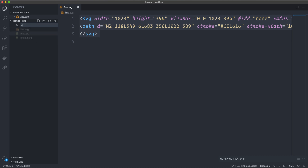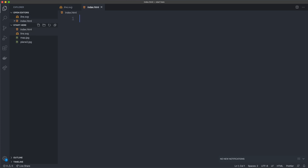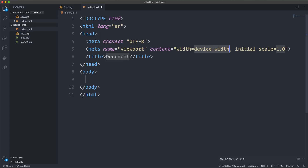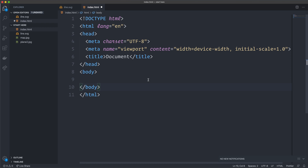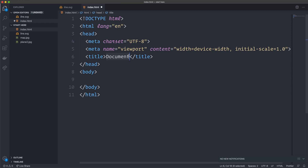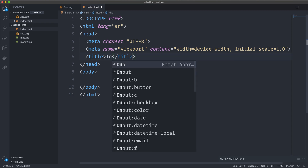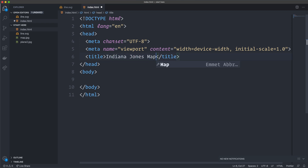I'm going to start off by creating an index.html file. Then I scaffold something out — did you see that? I actually didn't know this until recently: you just type an exclamation mark in Visual Studio Code and you get a nice HTML page scaffold. So that's really sweet. We can give it a cool name like "Indiana Jones Map"— that's everything we have to do in the head.